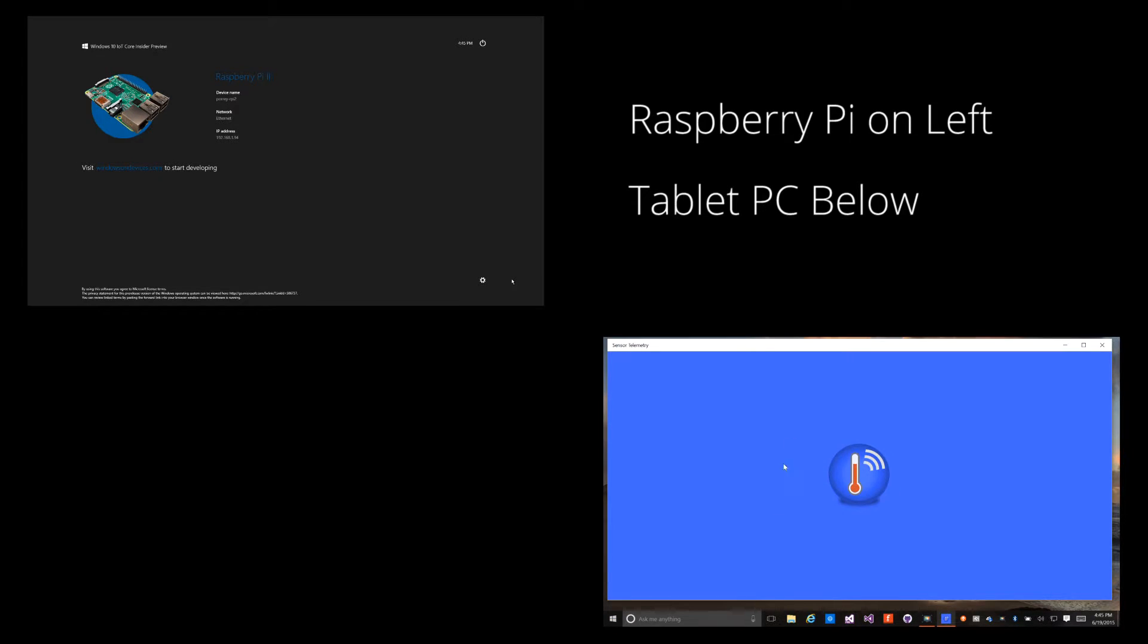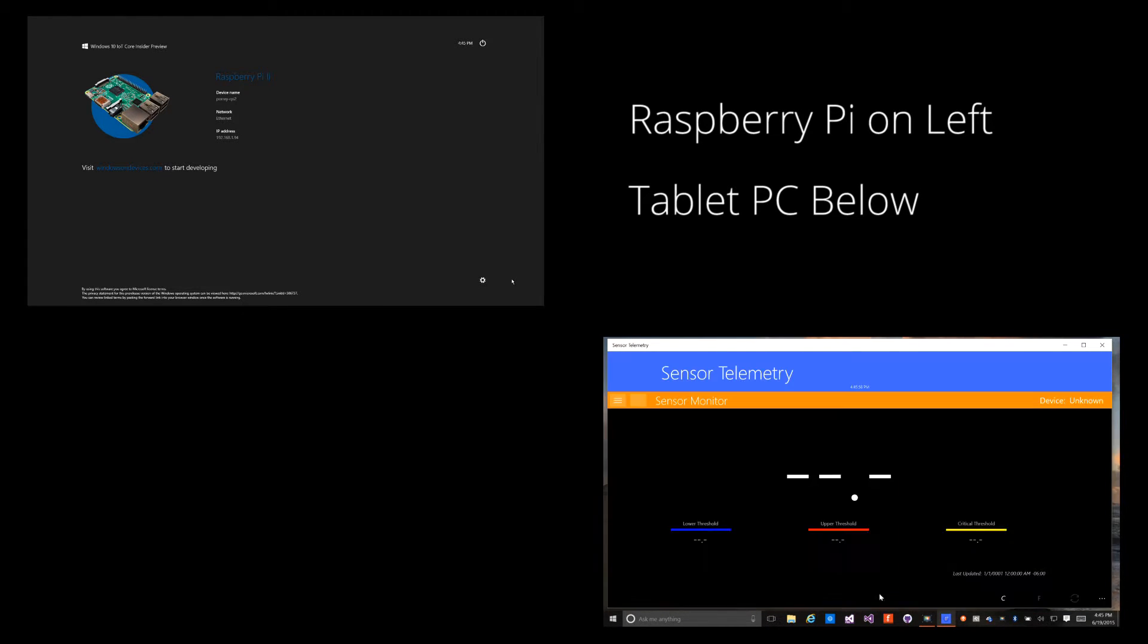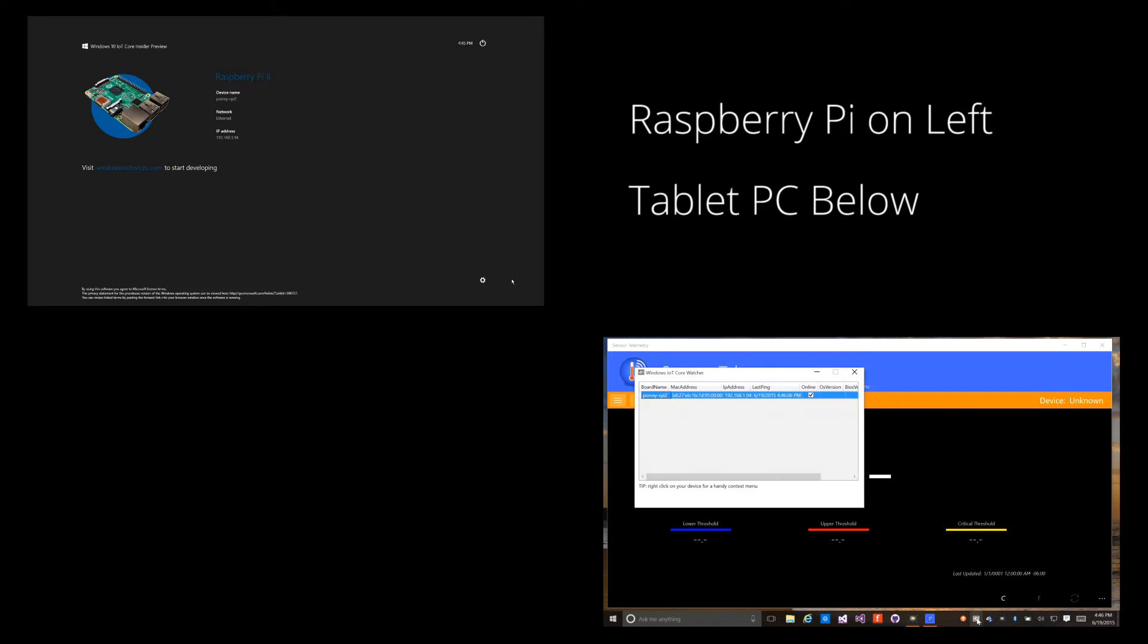First, I'll start the application on my Surface Pro so that you can see the state of the application when there aren't any device readings available. Notice the temperature display does not have any readings. Also notice that the device name in the upper right corner says Cloud.